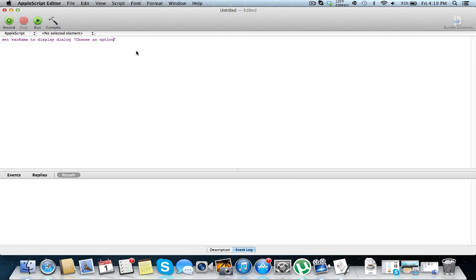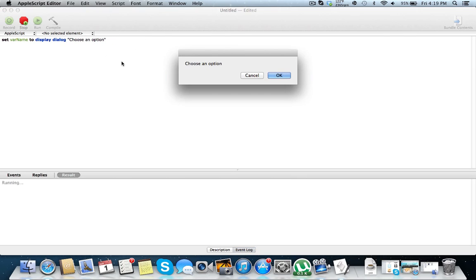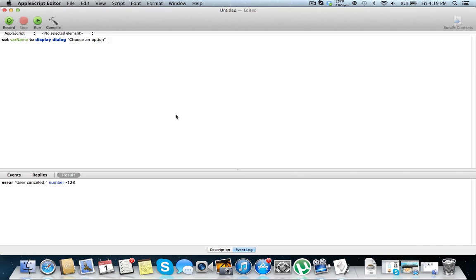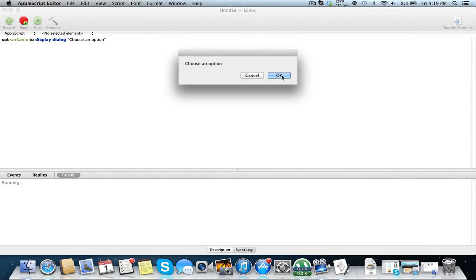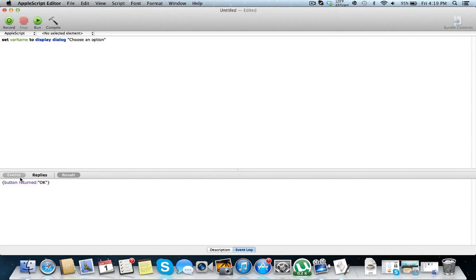This is going to display the default dialog box. If we hit run, we see here. Now if we have our text, choose an option, and you either hit cancel or okay. Now if you hit cancel, it's going to stop your script. As you can see, your error user cancelled, negative 128. Now there is nothing wrong with the script, just cancel cancels the script. So I'm going to hit okay this time. As you can see, we have button return okay.